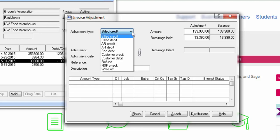A billed credit decreases the billed amount on the customer contract and contract item or on a job. This also reduces the revenue amount in general ledger. A billed debit increases the billed amount on the customer contract and contract item or job and increases the revenue amount in general ledger.